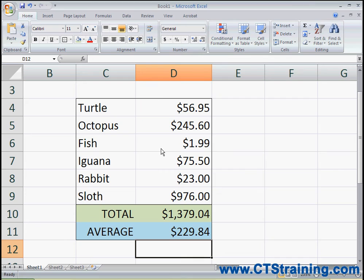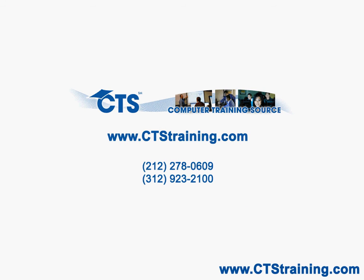And because I used Autosum to do the sum and the average, Excel did all the work for me. Thank you for watching. Please check our website www.ctstraining.com for more information.